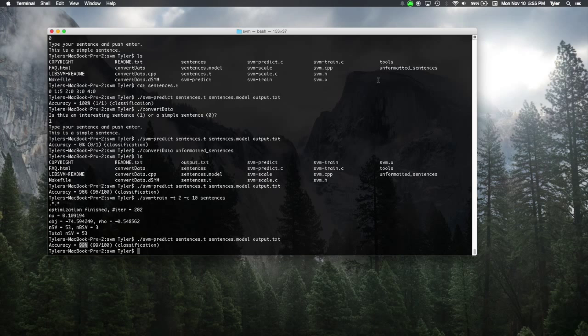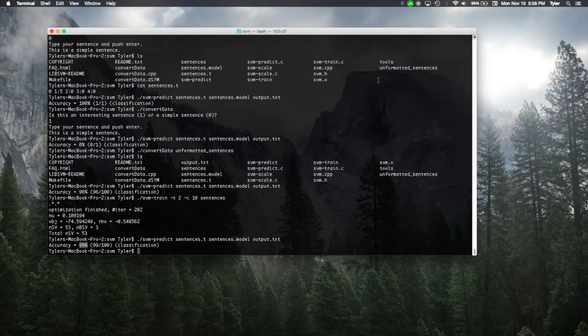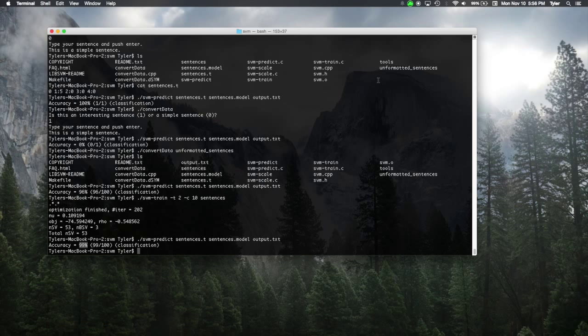So, here we've shown that we can classify new files or new sentences based on training the SVM. And the really important key was that we're training the SVM on the number of words, the number of connecting words, and the number of commas and the number of semicolons. These were the four things, these were the only four things that the SVM could look at to determine if it was a simple or an interesting sentence.